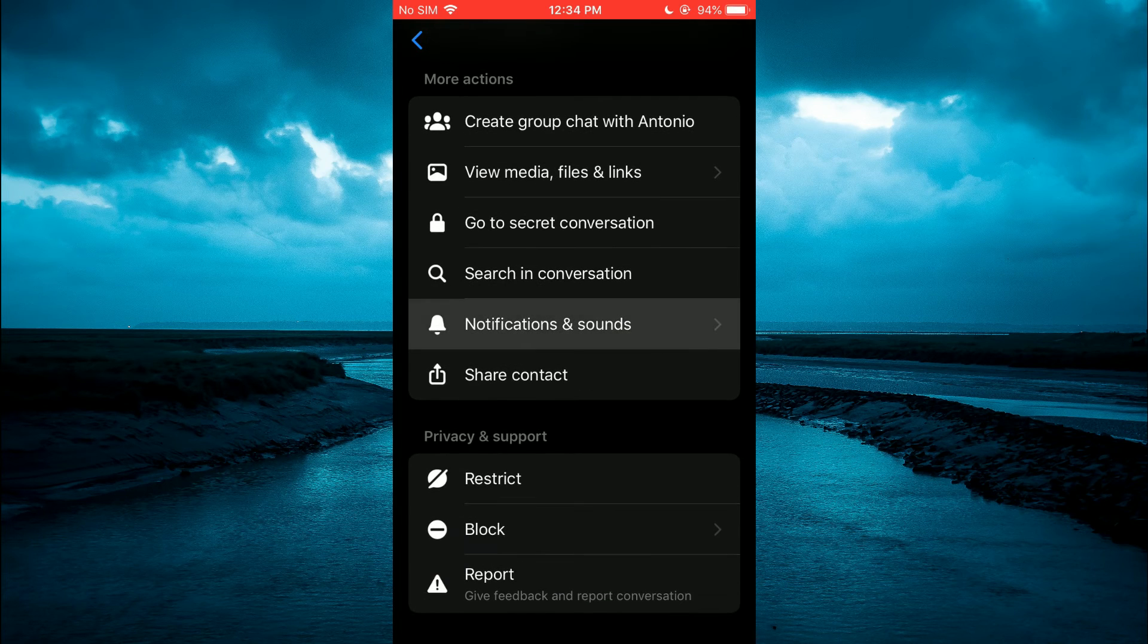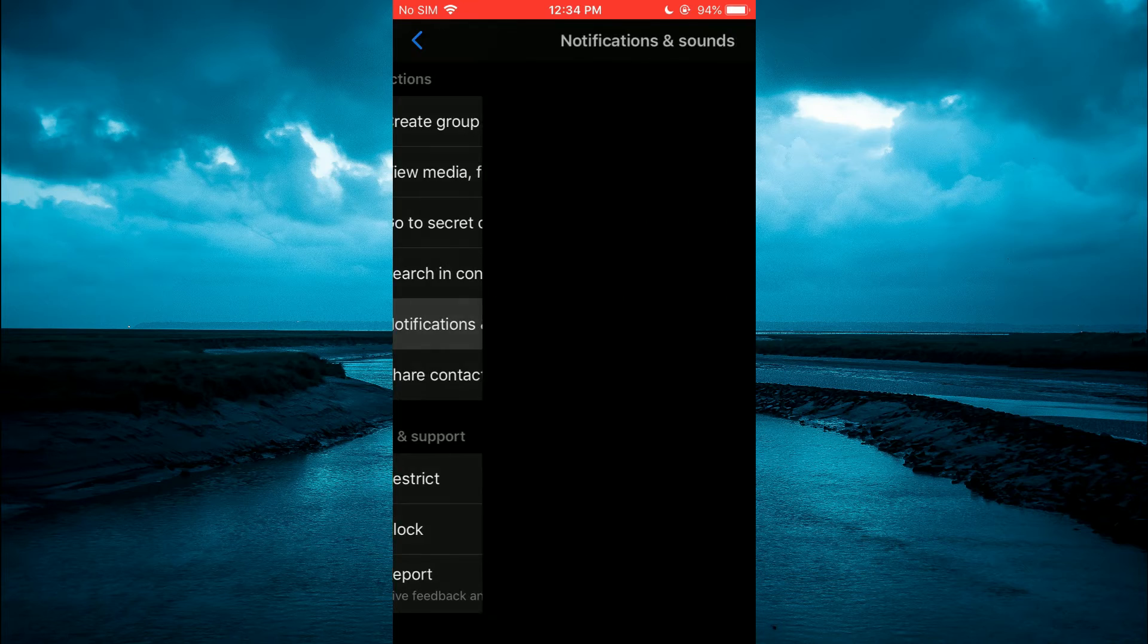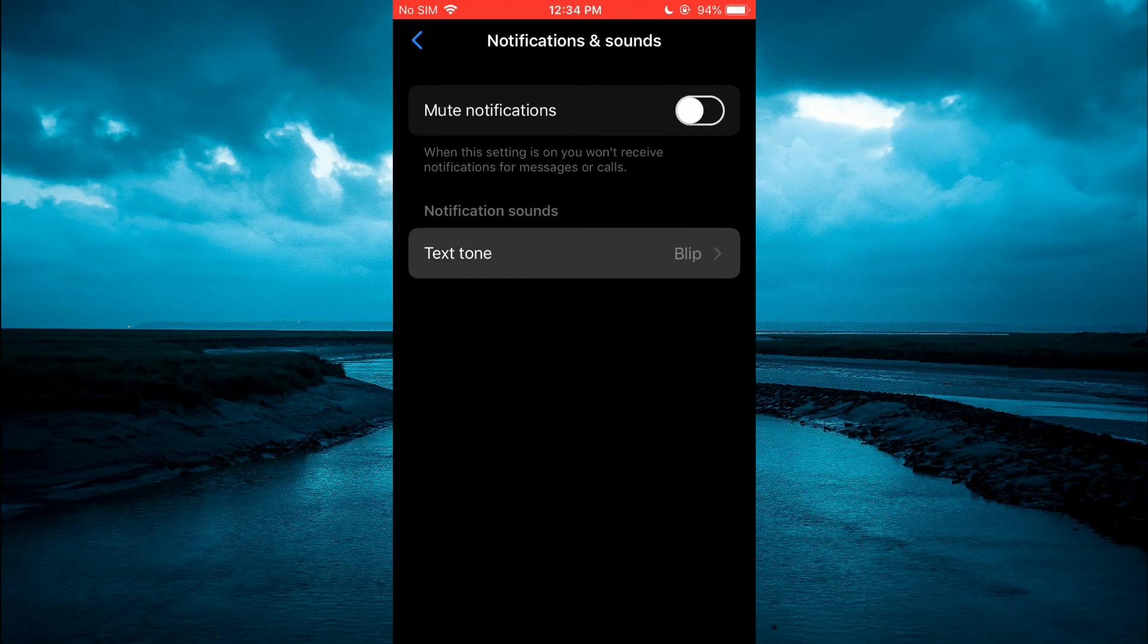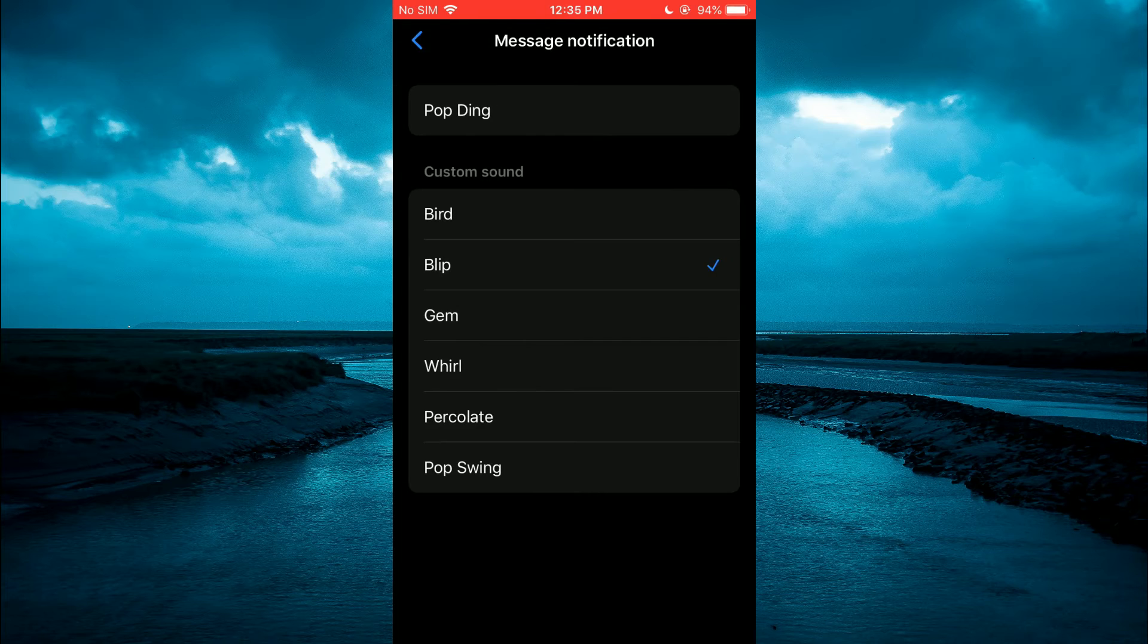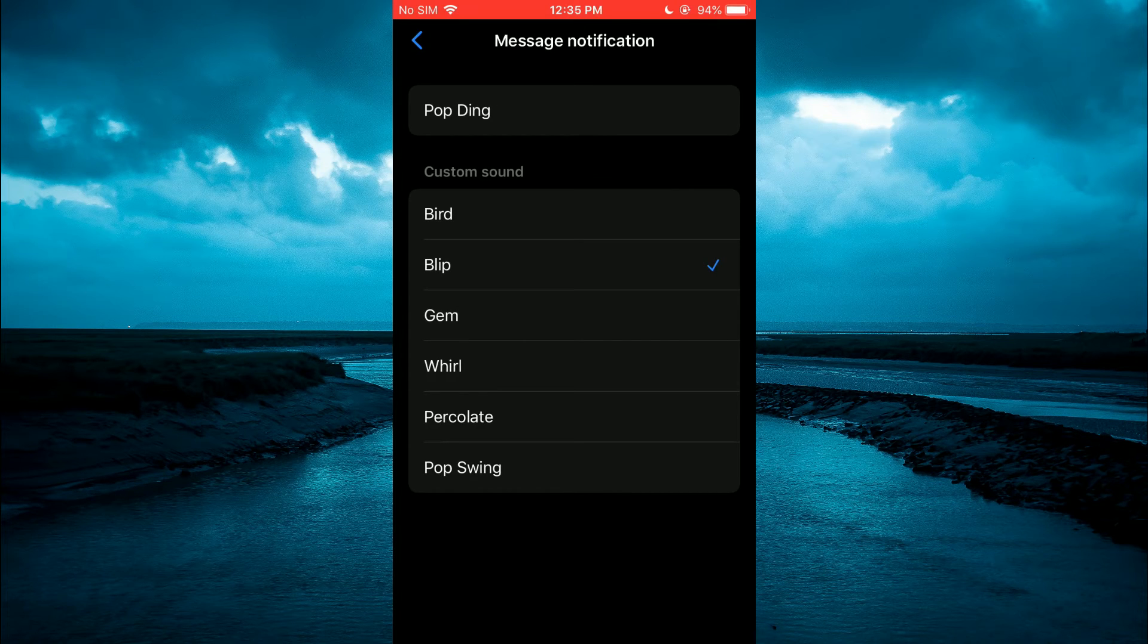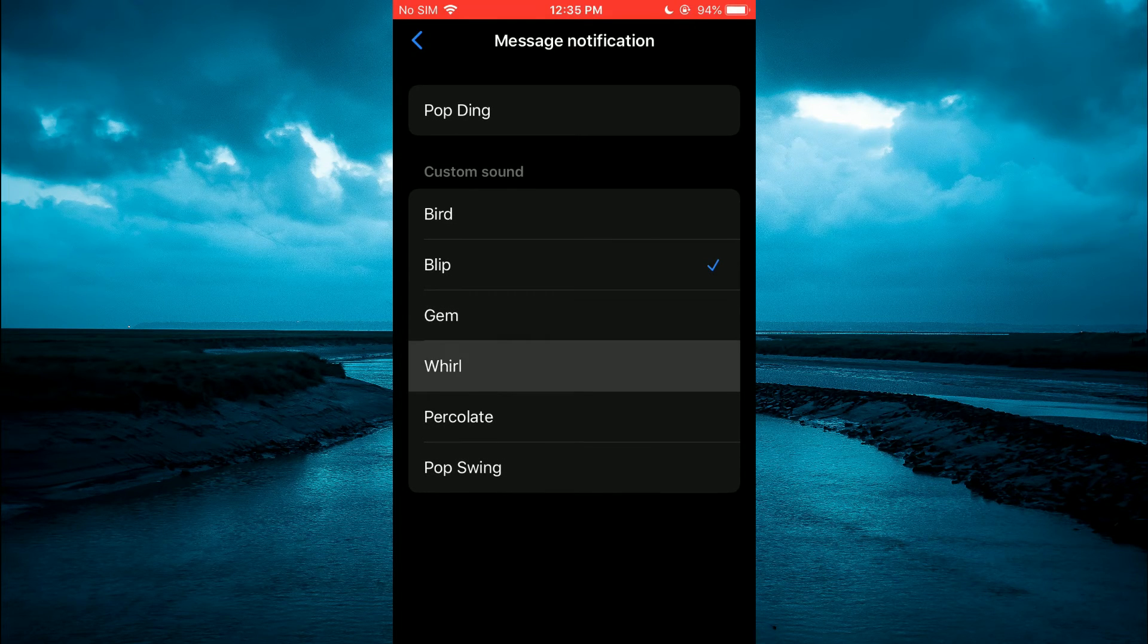You're going to tap on that, then you will select Notification Sounds. From here, you can select the custom tone that you would like to use.